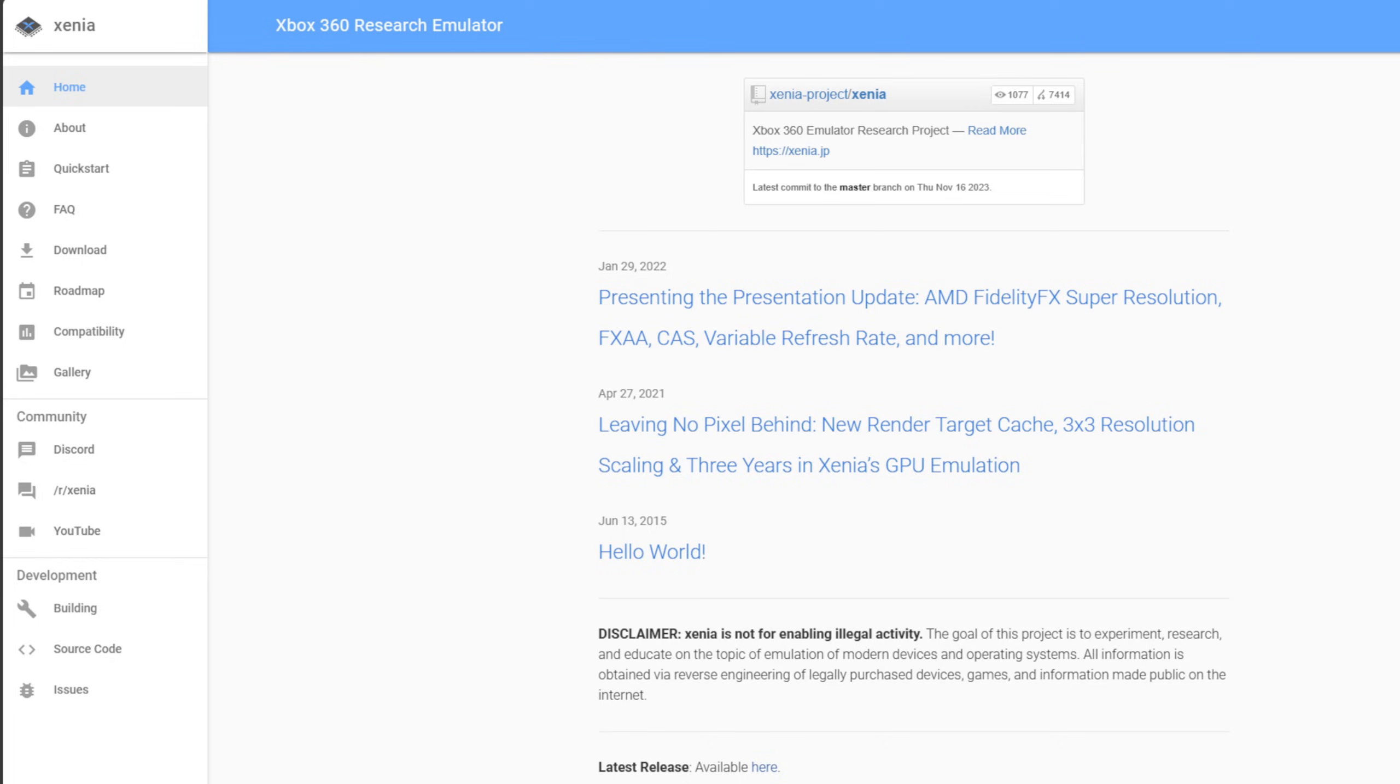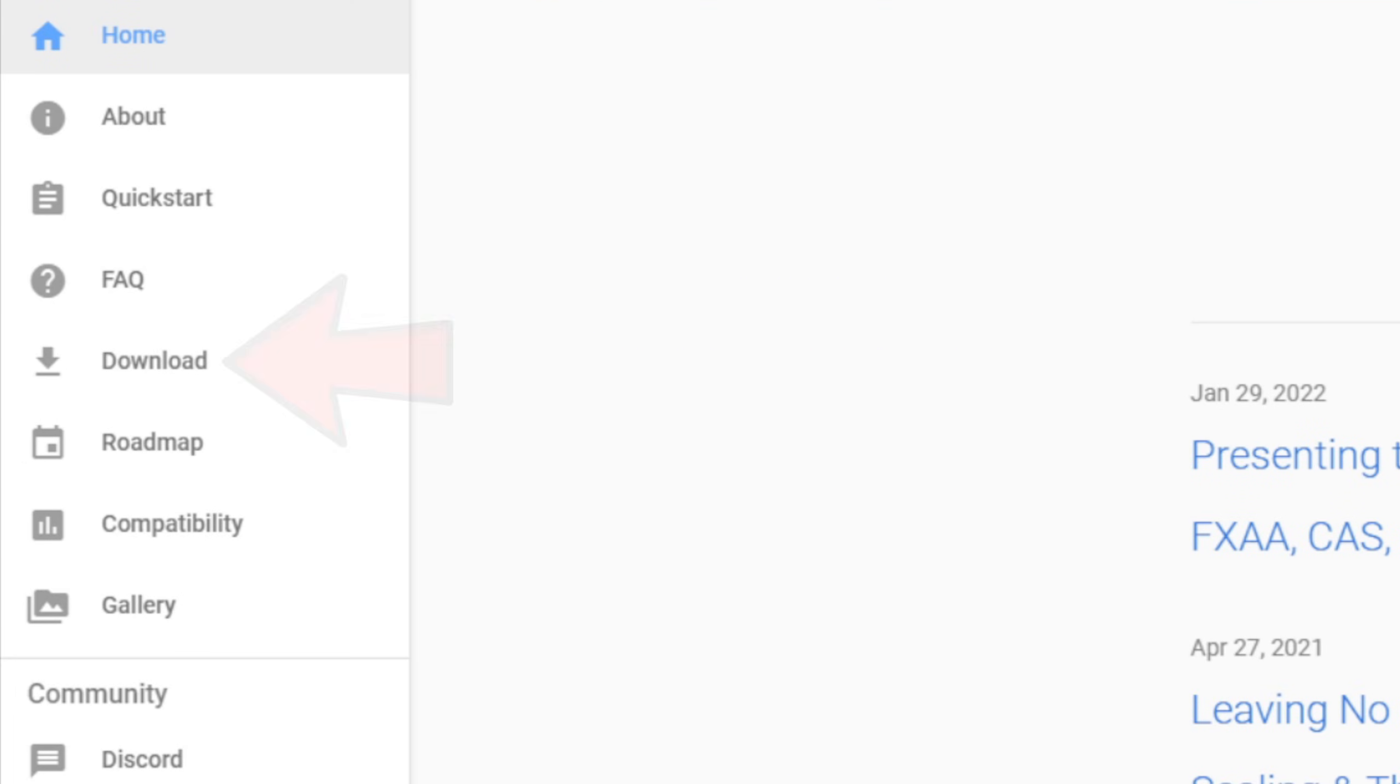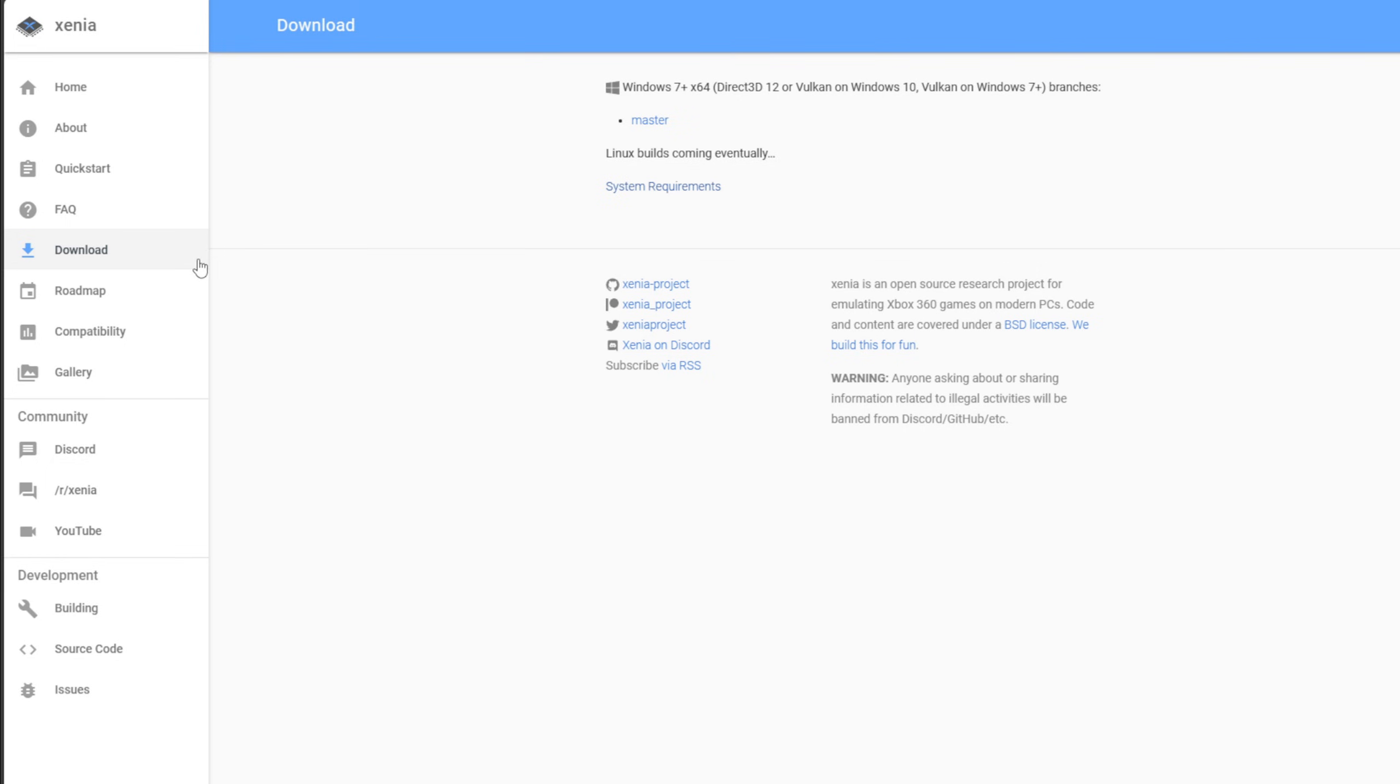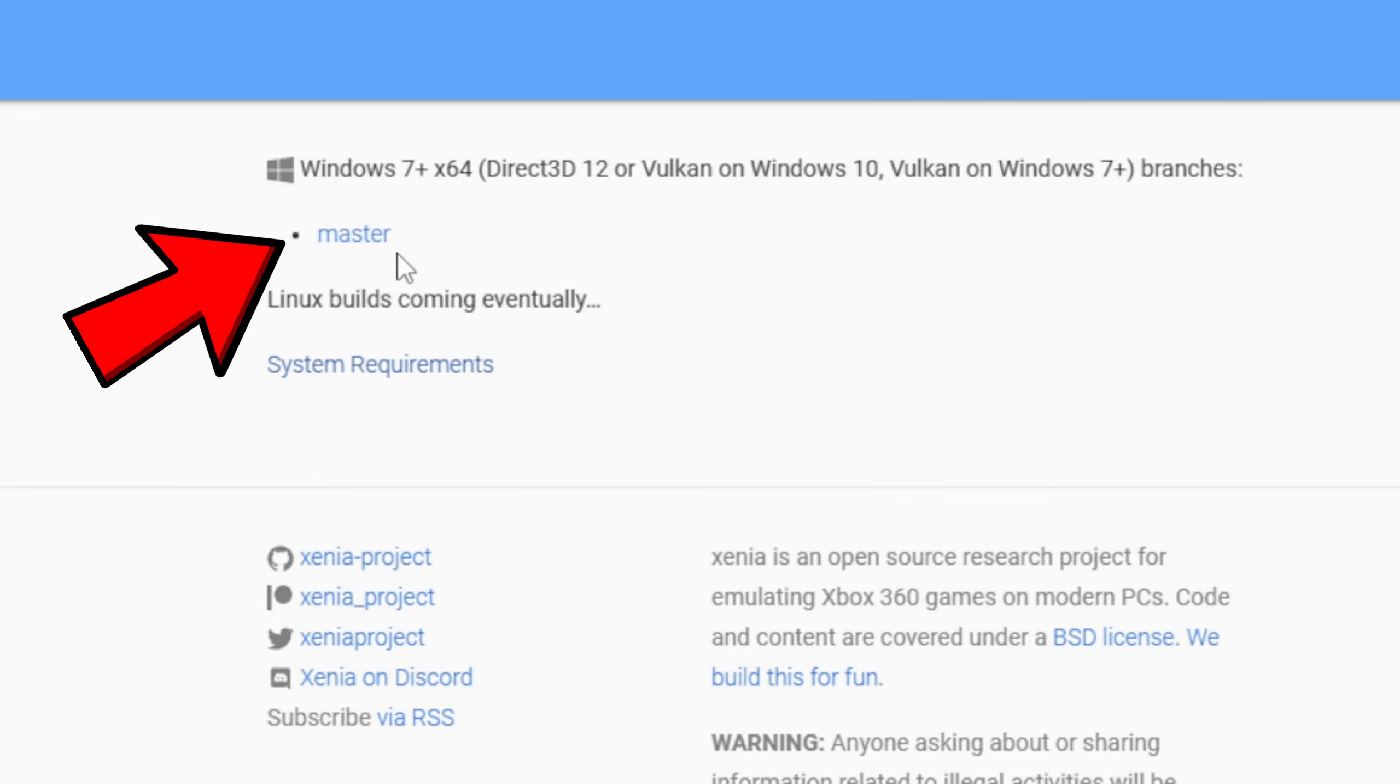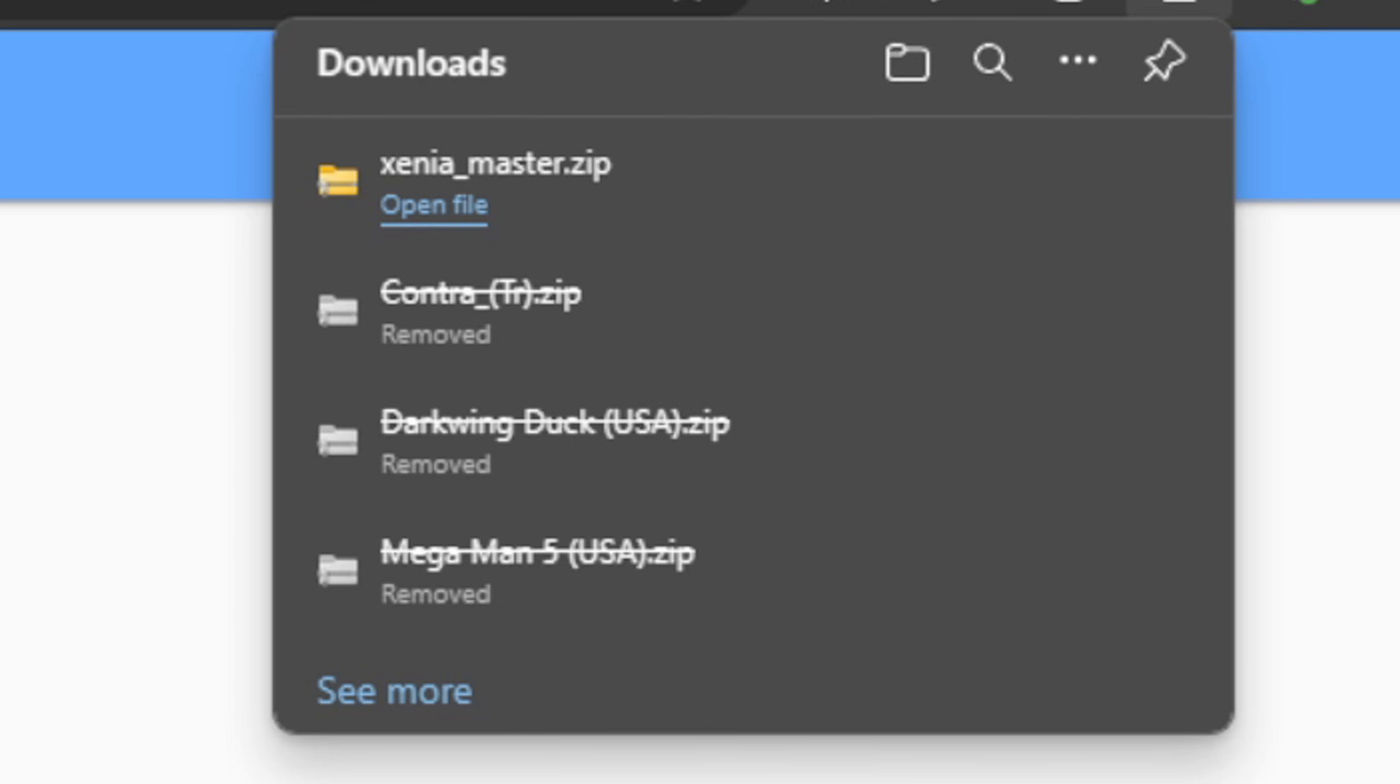Once you are here, look to the left and you should see Download. Then up here at the top you're going to see Master. Go ahead and click on that and your download should start.